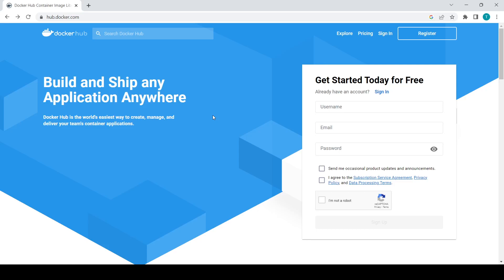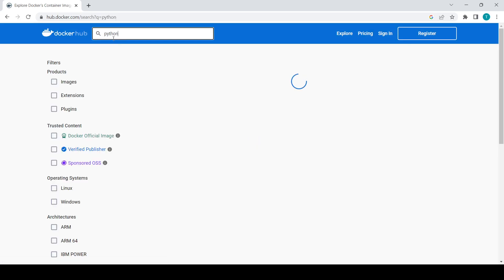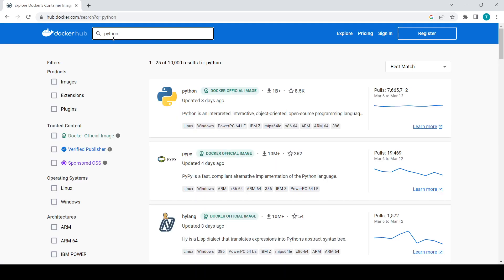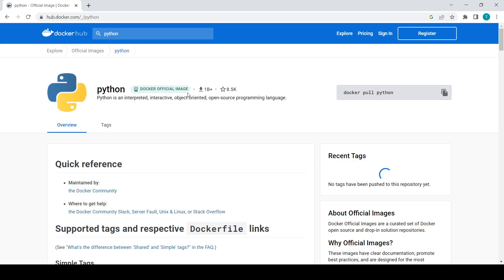Hello everyone. In this video we'll be working on the Python Docker image. We are on Docker Hub and will search for the Python image here. We will cover how to pull the Python image, how to create containers, and also look at the interactive shell of Python. I hope you already have Docker installed — we covered basic commands in our previous video.